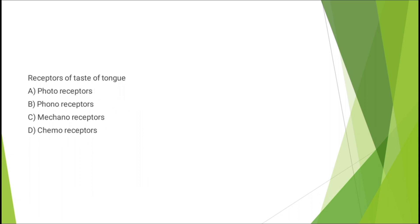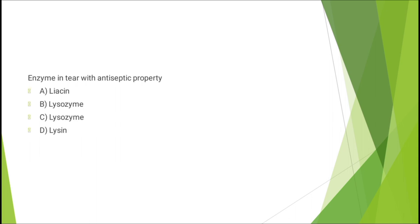Question number seventeen: receptors of taste of tongue - photoreceptors, phonoreceptors, mechanoreceptors, or chemoreceptors. The correct answer is option D: chemoreceptors. Question eighteen: enzyme in tear with antiseptic property - the correct answer is option B: lysozyme.